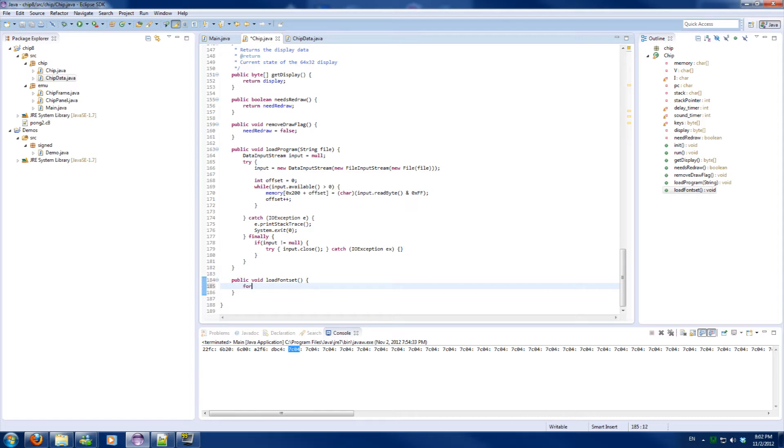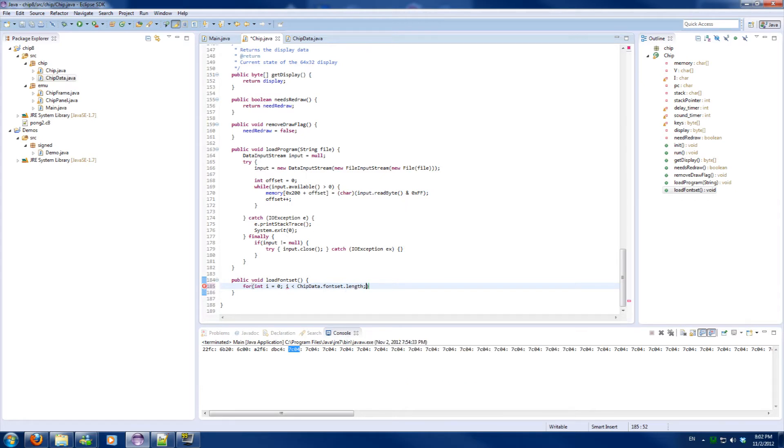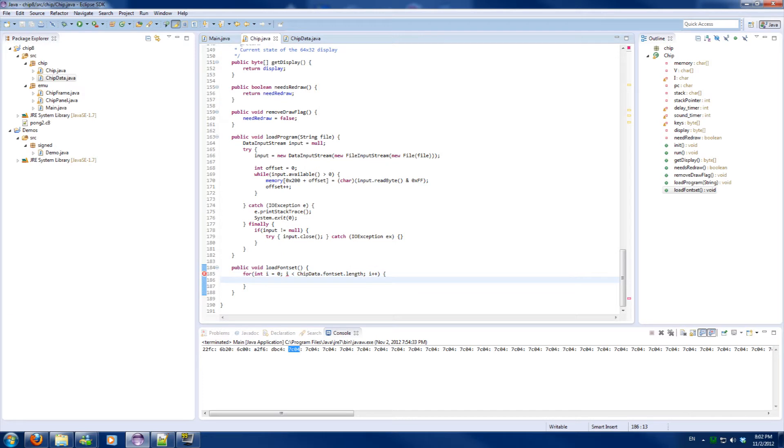We will have the offset of the array be the same as the offset in the memory, so we don't need to add extra variables besides the loop through the font set.